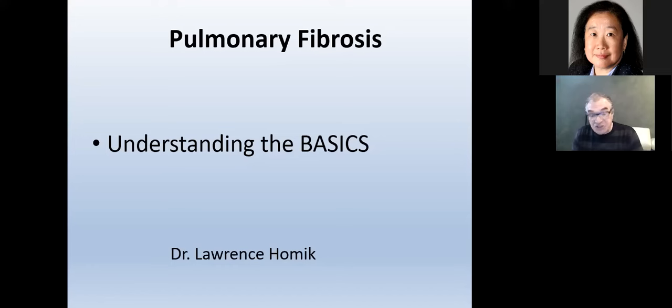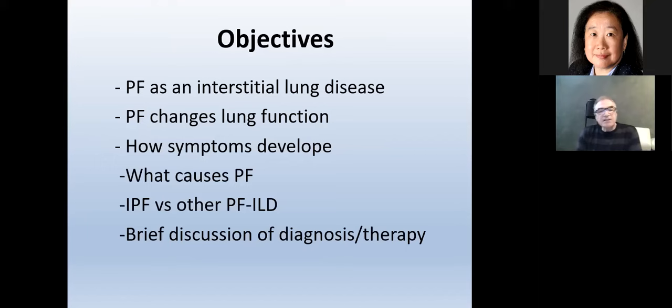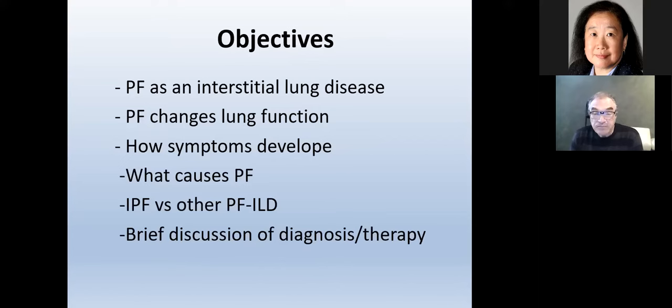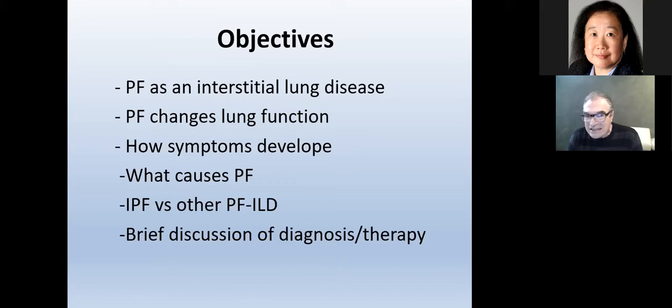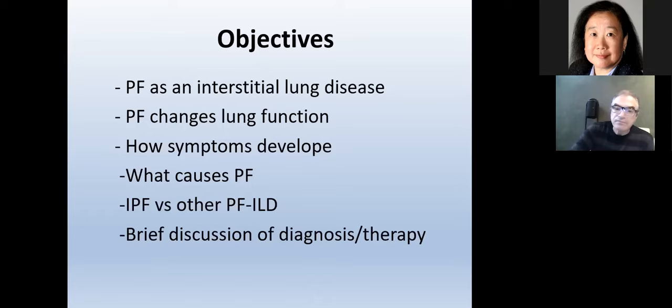Tonight we're going to review some of the basic fundamentals of pulmonary fibrosis. The objectives are to understand the nature of pulmonary fibrosis as an interstitial lung disease, how pulmonary fibrosis changes lung function and results in symptoms, what might cause pulmonary fibrosis, and how to compare idiopathic pulmonary fibrosis to other progressive fibrotic interstitial lung diseases. We'll also have a brief discussion of diagnosis and therapy, though those topics are covered in detail in other lectures in this series.